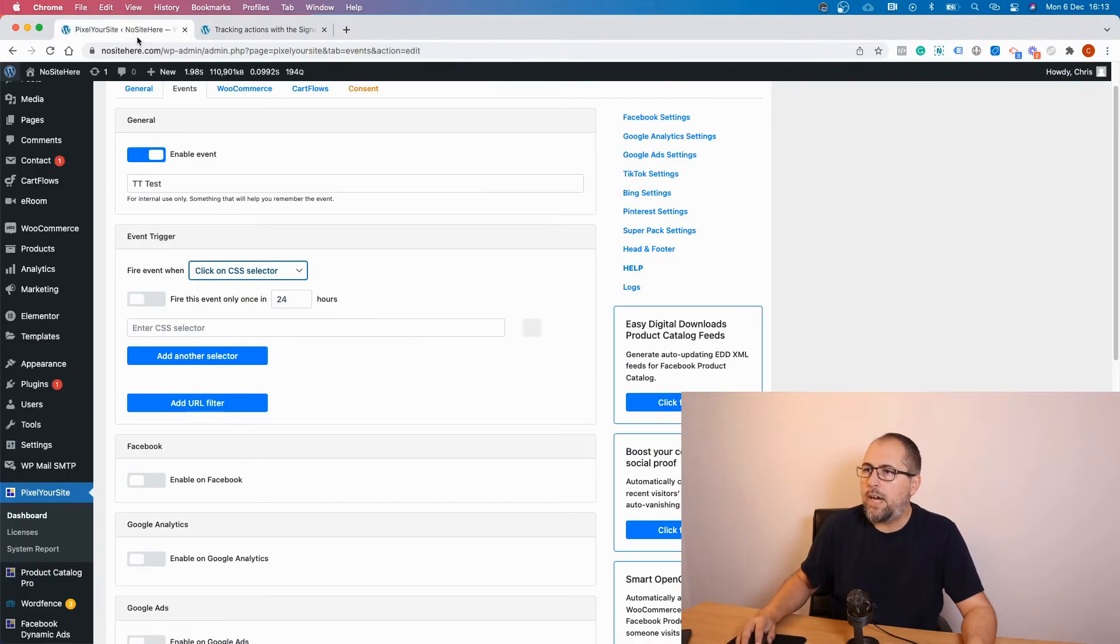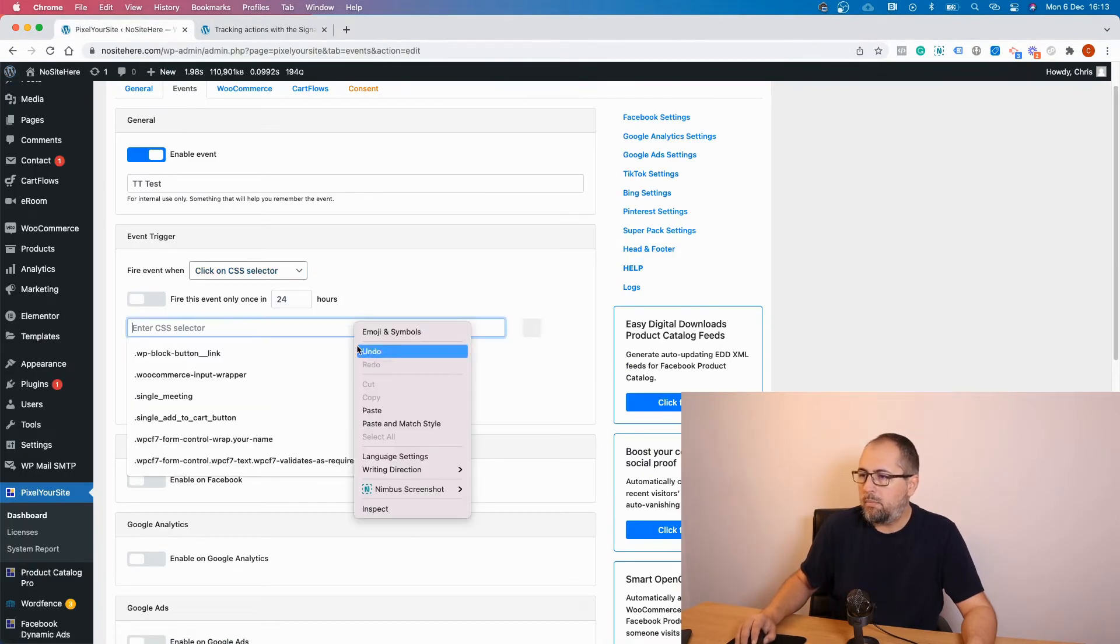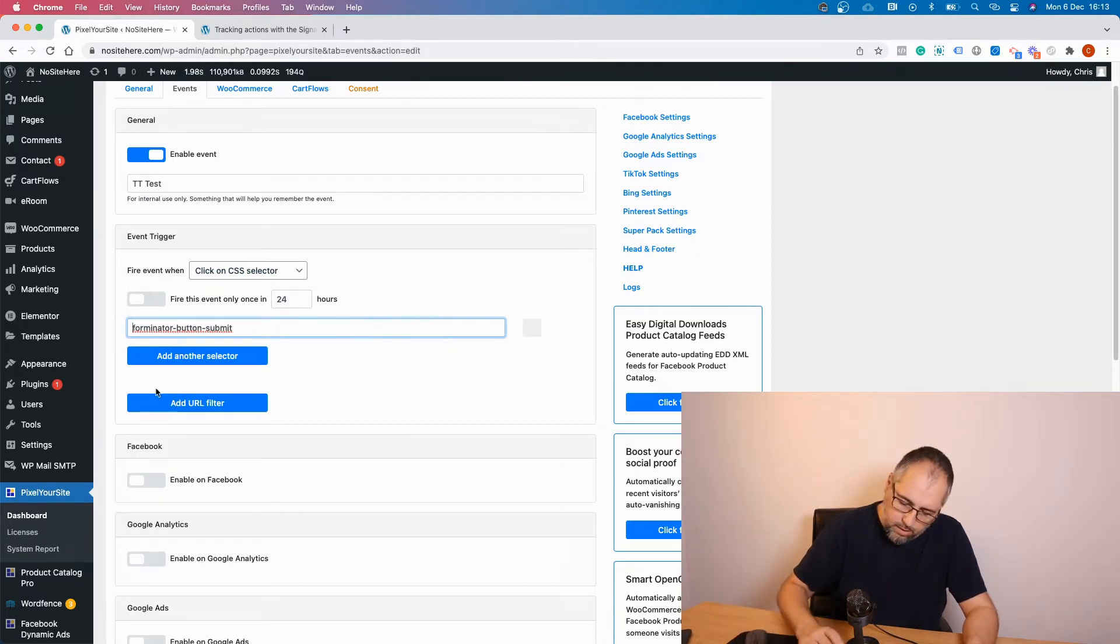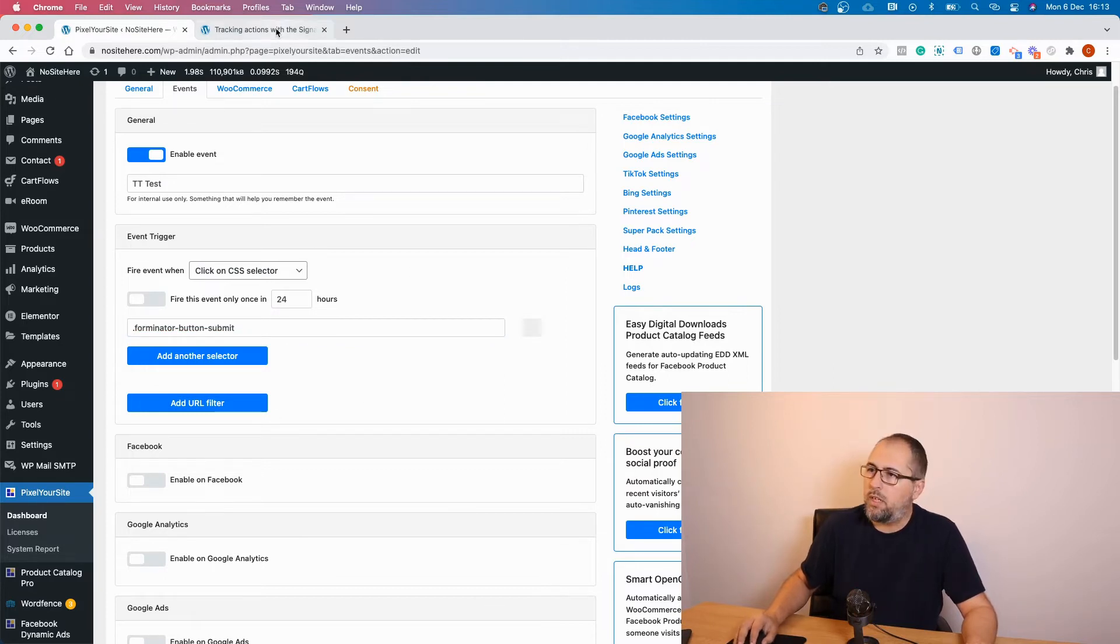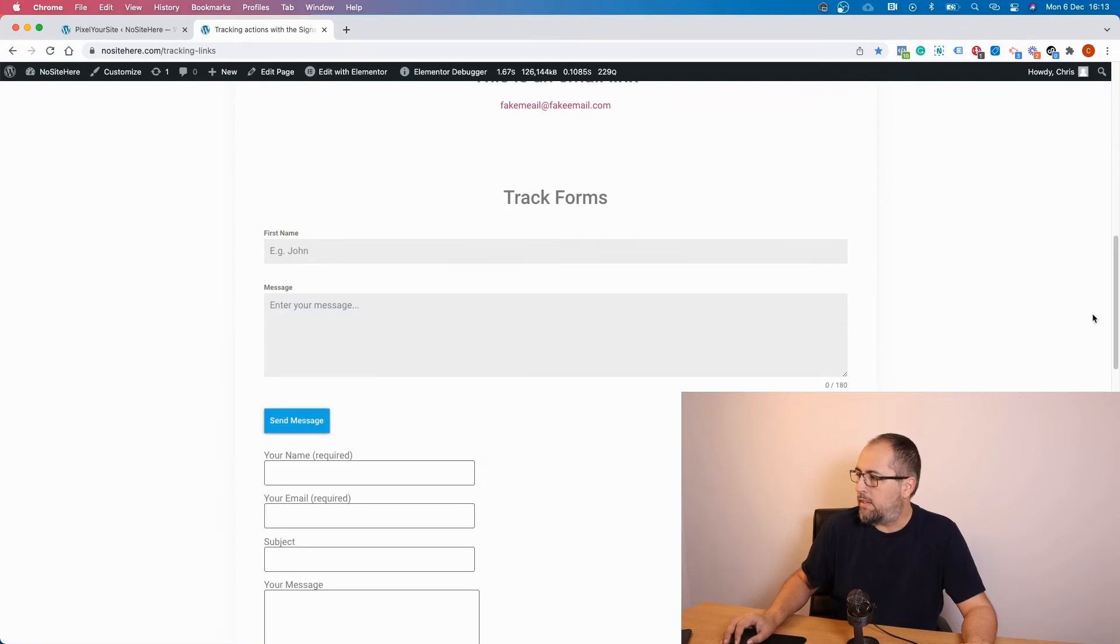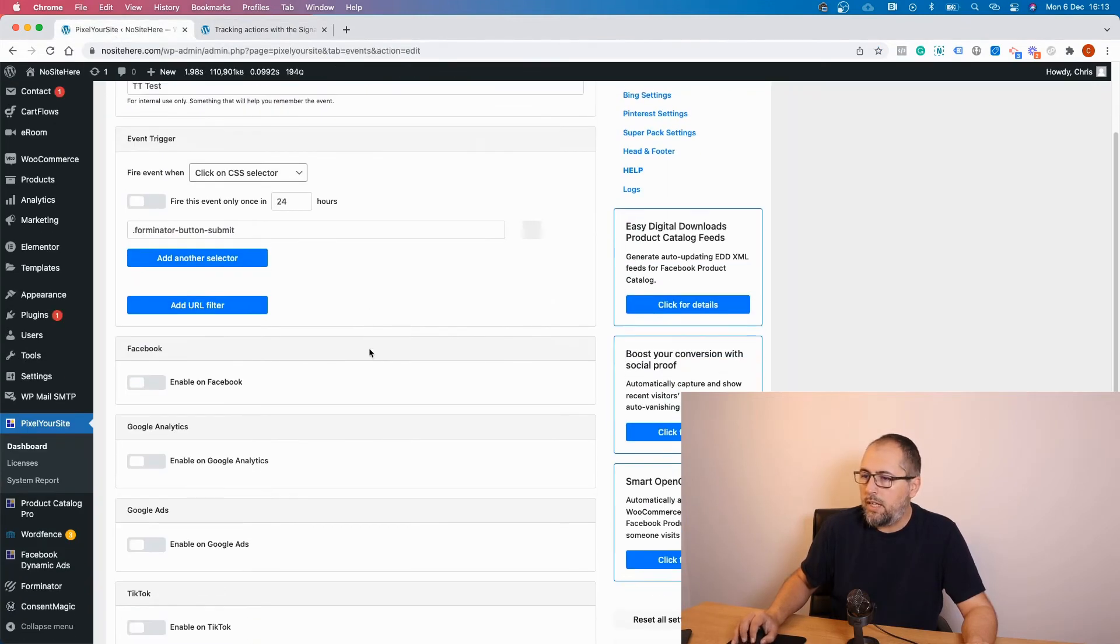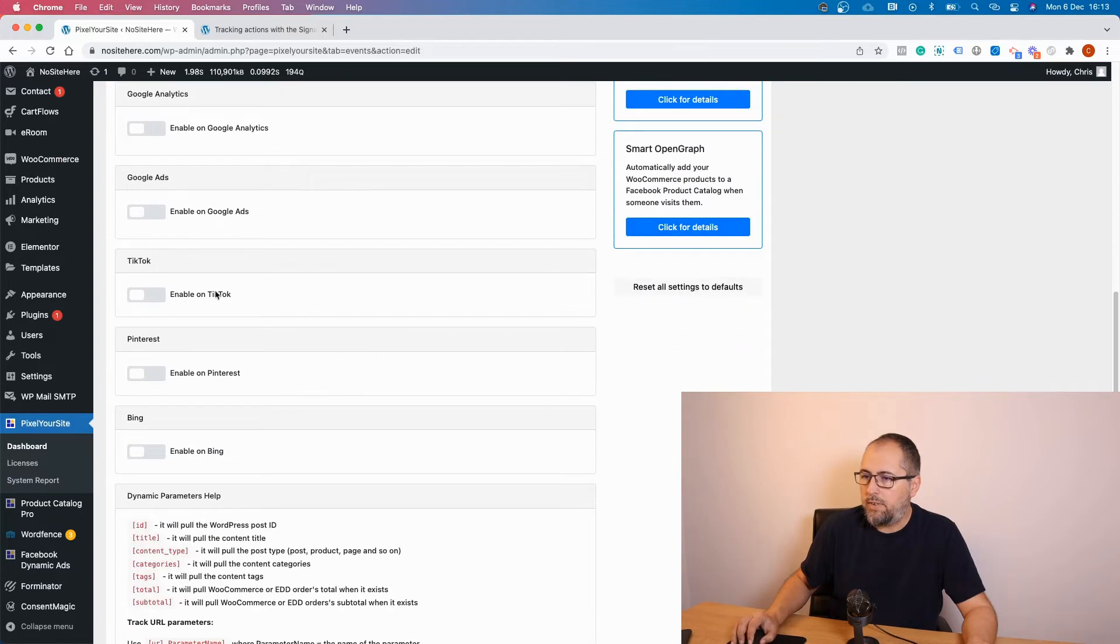Copy, go back to the plugin, and paste the class right here. This is a class so I need a dot in front of it. So now I have my trigger. I will fire this event when someone clicks on this form button. Let's go and configure the event. Enable TikTok.